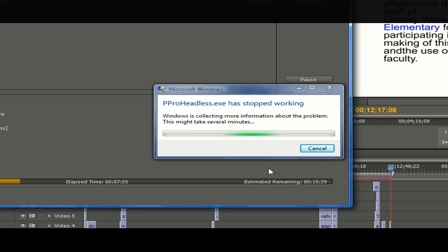Hello everybody, and welcome to another segment of Android Media Tutorials. I was working on a project that was about 12 minutes long, and when trying to encode it, the process would come to a halt and the crash error message would appear.